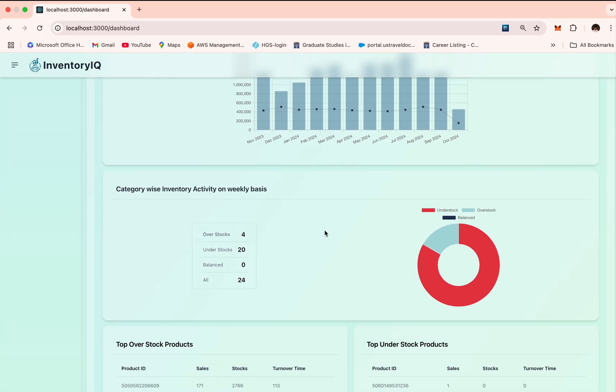Next, in order to more visualize the data set, we have a category level breakdown of inventory activity. This donut chart displays the number of overstocked, understocked, and balanced categories of a random week.